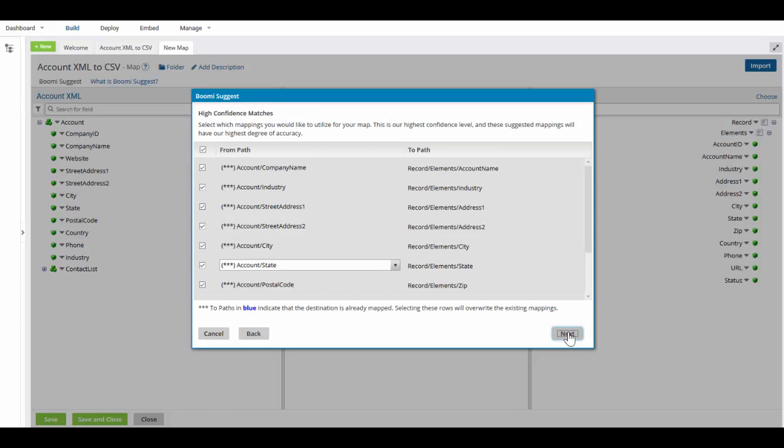Clicking on the next button, I see all of the fields that it has ideas it can map. It could take the company name field and map that over to the account name. The industry would go to the industry, the address to the addresses, the city and state.